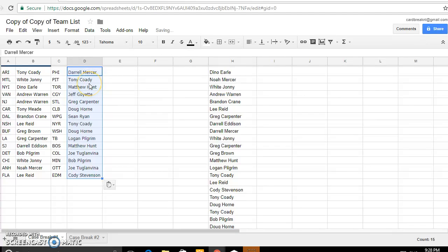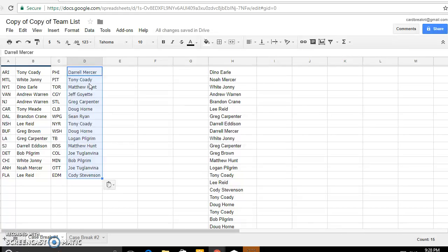Tony Arizona, White Johnny Montreal, Dino the Islanders, and Andrew's Vancouver and New Jersey. Tony Carolina, Brandon Kane Dallas, Lee Nashville, Greg Buffalo, Greg Carpenter LA, Daryl is San Jose, Bob Detroit, White Johnny Chicago, Noah Anaheim, Lee is Florida, Daryl Philly, Tony Pittsburgh, Matthew Hunt Toronto, Jeff Calgary, Greg St.